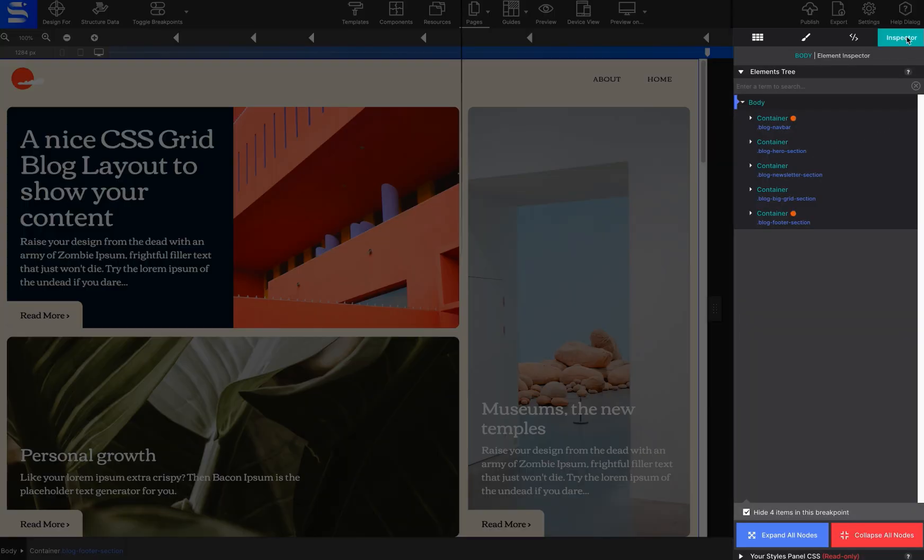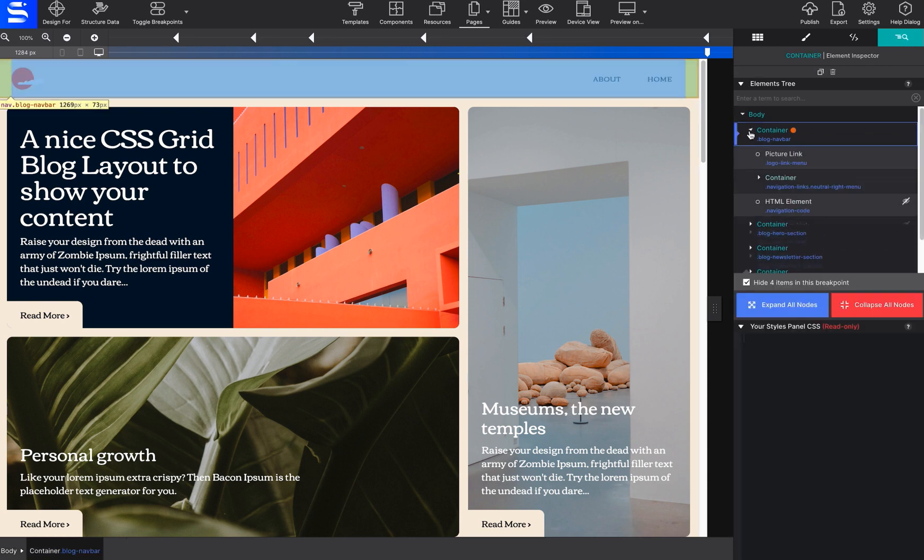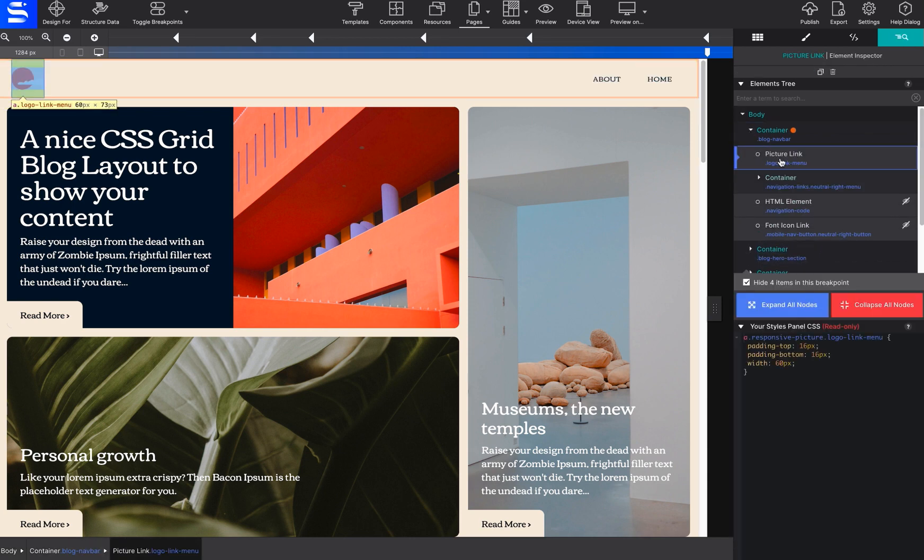Site Designer's Inspector pane is very similar to the web inspectors found in browsers such as Chrome and Firefox. Access a DOM tree of all the page elements and view their CSS configurations.